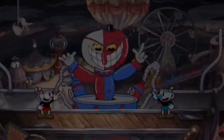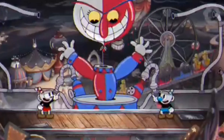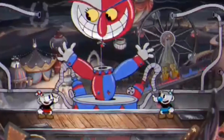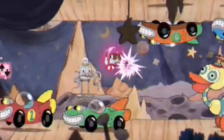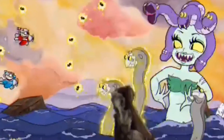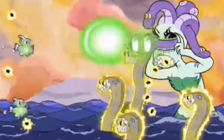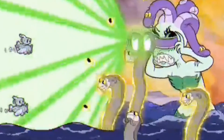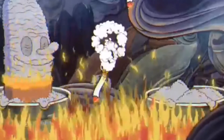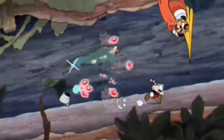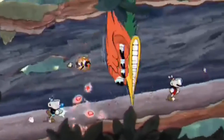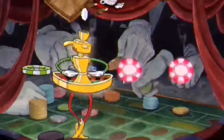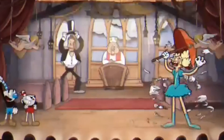Two facts about Cuphead: Cuphead went on to be one of the best-reviewed and best-selling games of 2017. And when Cuphead was released, it was one of the hardest games in the world — in my opinion, it's still one of the hardest games in the world.